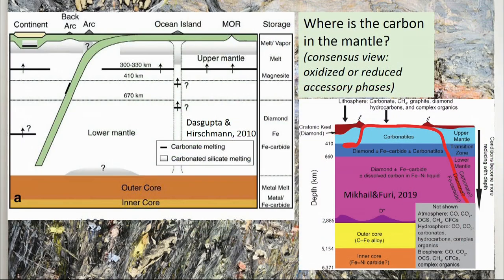This is meant to be a decadal update. This paper from the beginning of DCO time, which Raj Dasgupta and I put together, summarizes the different possible phases storing carbon in the mantle. In much of the mantle, we have these reduced phases: diamond, iron, or iron carbide. A brand new paper out this month in Elements similarly lists carbon in the deeper parts of the mantle agnostically — diamond, iron carbide, carbonatites, or iron-nickel liquid. What I'm going to argue is that all of this misses probably the most important phase of all.